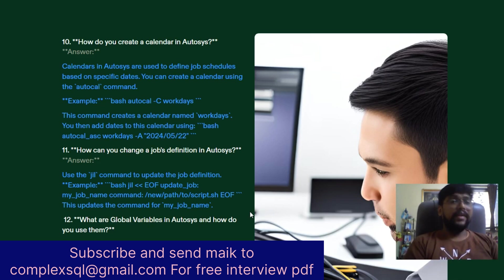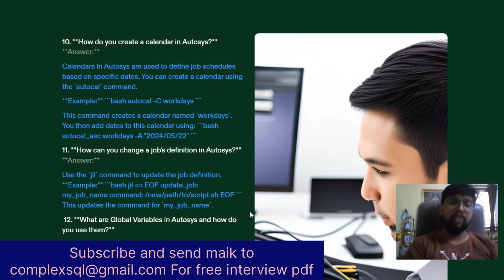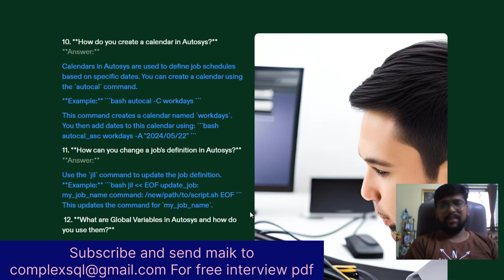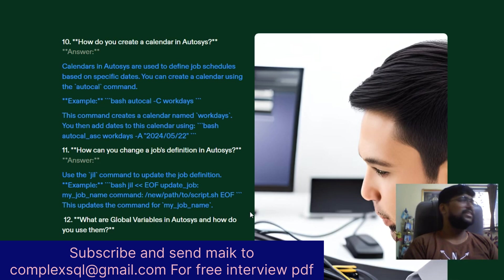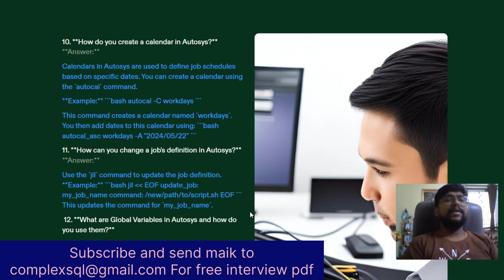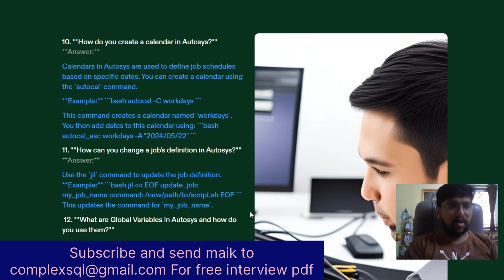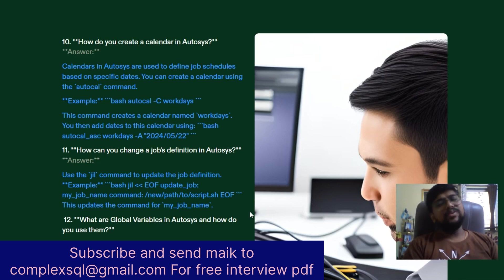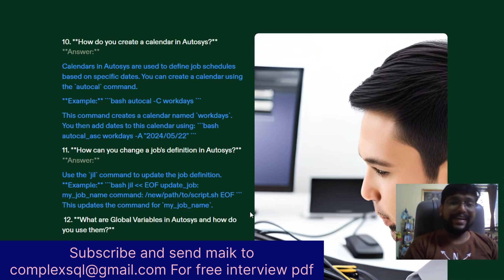The tenth interview question: How do you create a calendar in AutoSys? Calendars in AutoSys are used to define job schedules based on specific dates. You can create a calendar using the autocal command. Example: autocal -c workdays creates a calendar named 'workdays'. You can then add dates: autocal asc workdays -a [date], and on those days the job will run.